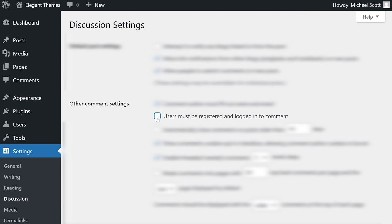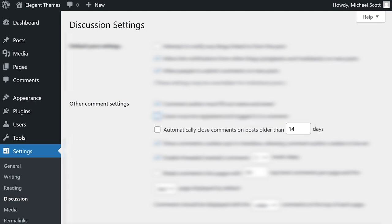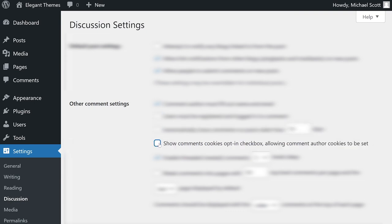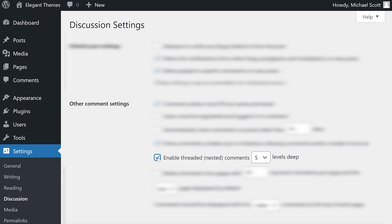Another option available here is whether you want to shut down the comments section after a post has been live for a specific number of days. Cookie opt-ins determine if you want to save users information in their browsers so they can leave comments more efficiently in the future.